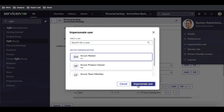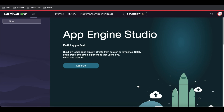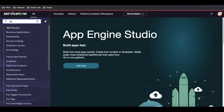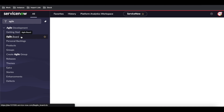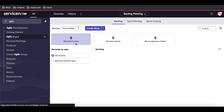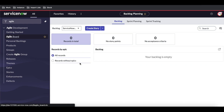The Scrum Master won't see anything in the backlog now. Going to the Agile Board and clicking the backlog, we can see there are no records at all — the backlog is empty. We now need to create stories. Once stories are created, they will appear as backlog items, and then we'll do sprint planning to move them into a sprint.